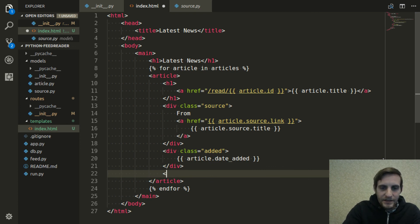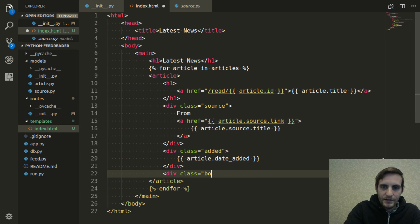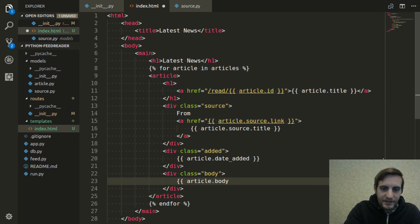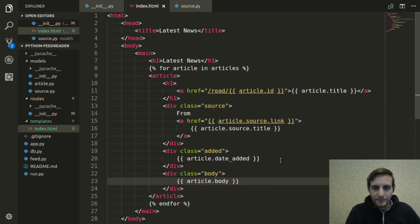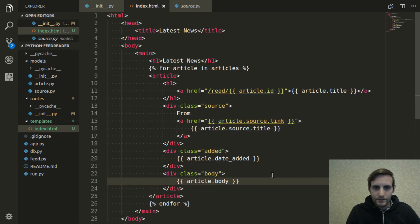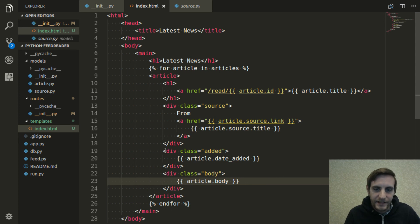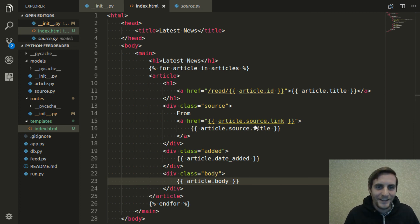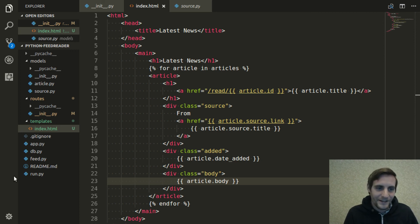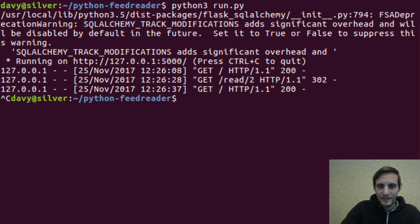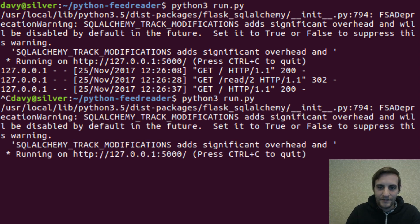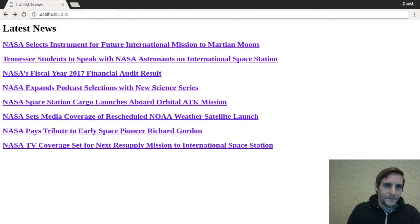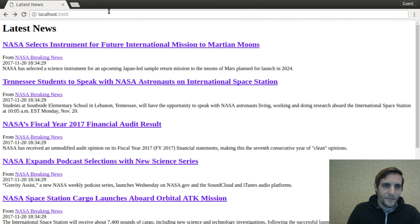And then the last thing we need is the body, which likewise is just article.body. Cool. So now we have these little self-contained articles that have all the properties we should need to assess our news feed and decide which stories we want to click on and read. So let's go back to the terminal, give everything a restart, then go back to the browser and refresh the page. There we go.